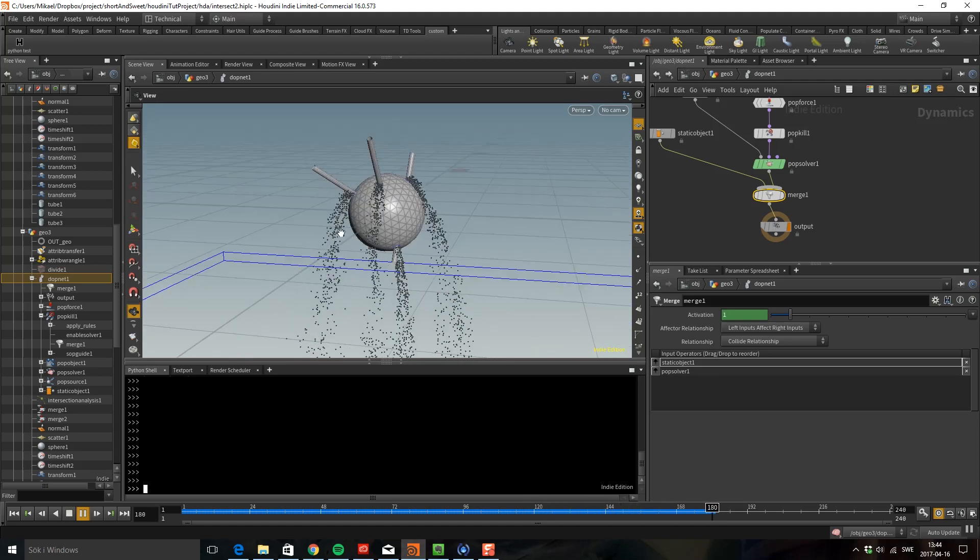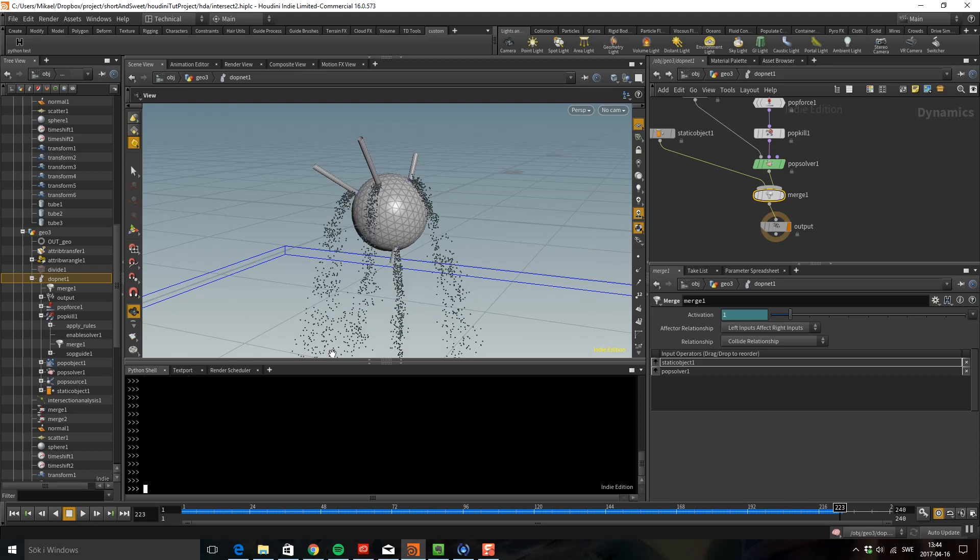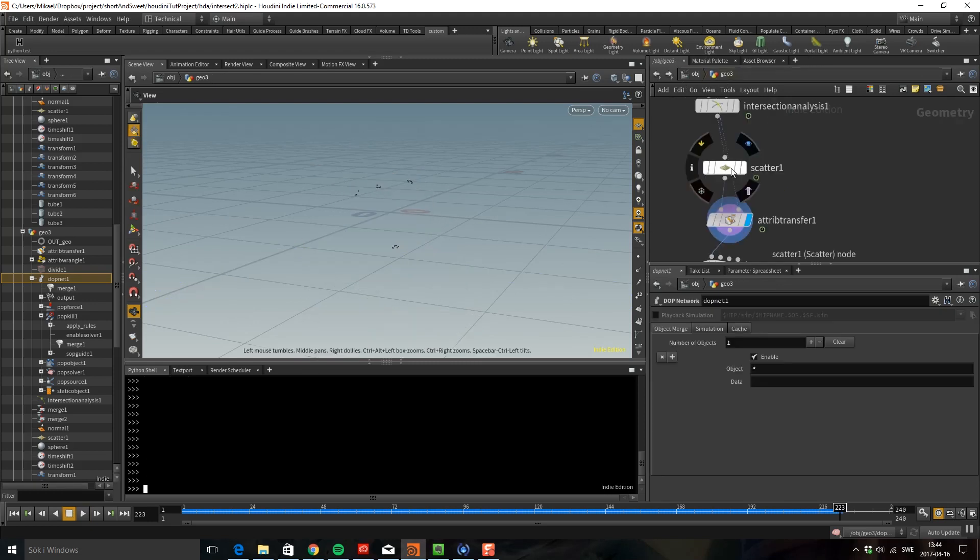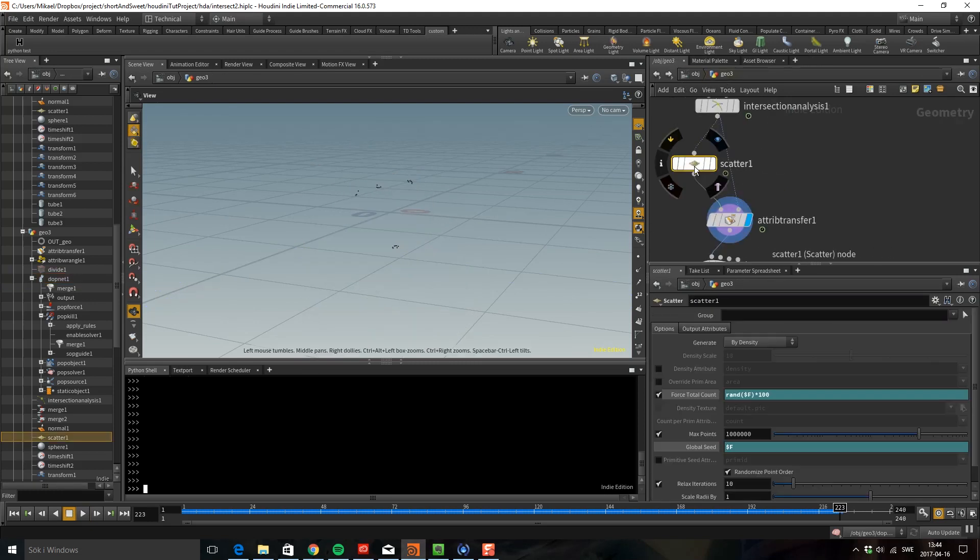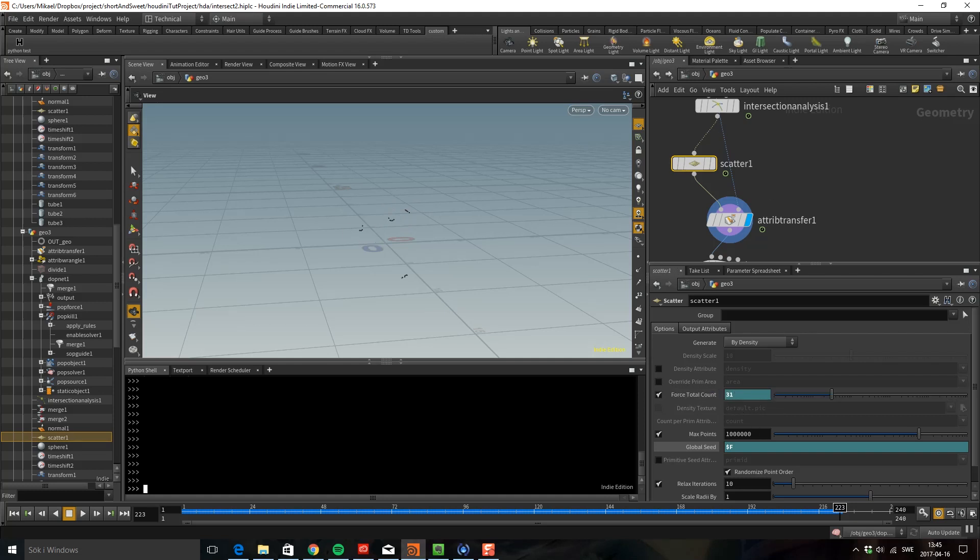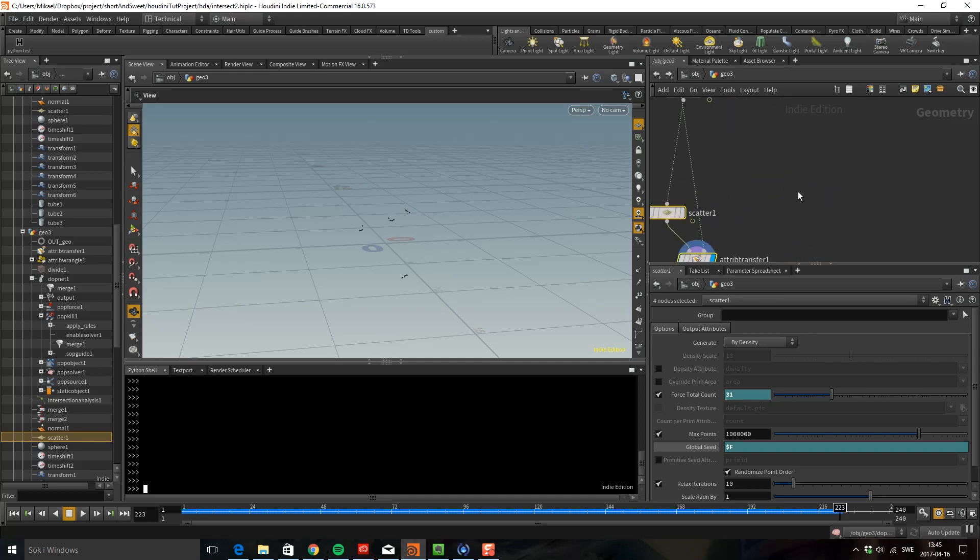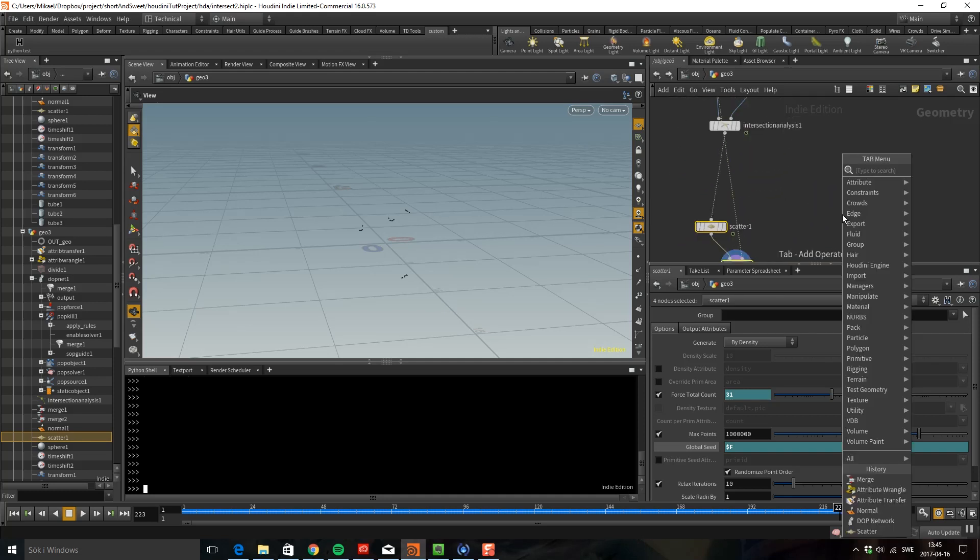The reason for that is if I look at the scatter node it's always the same value. It doesn't care that there are more holes. It's just going to make this number, which is 31 points in this frame. The way we can get around that is to just count how many holes we have.